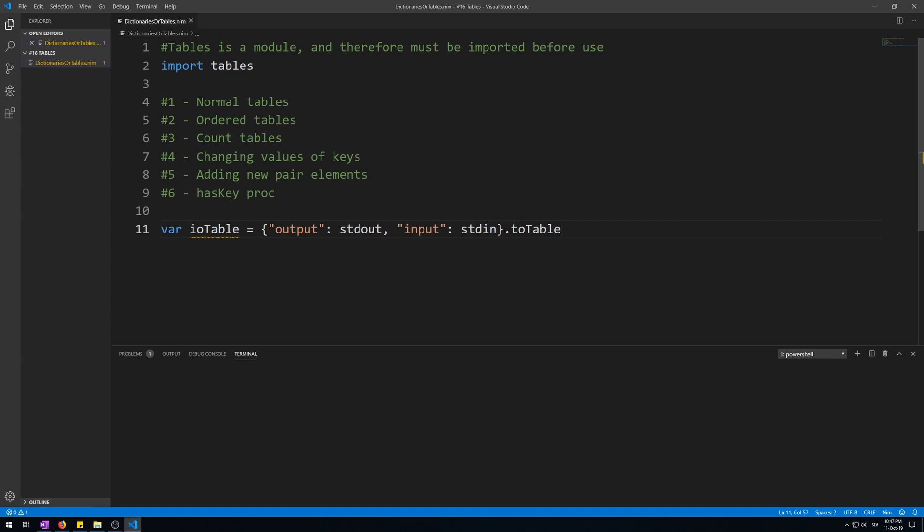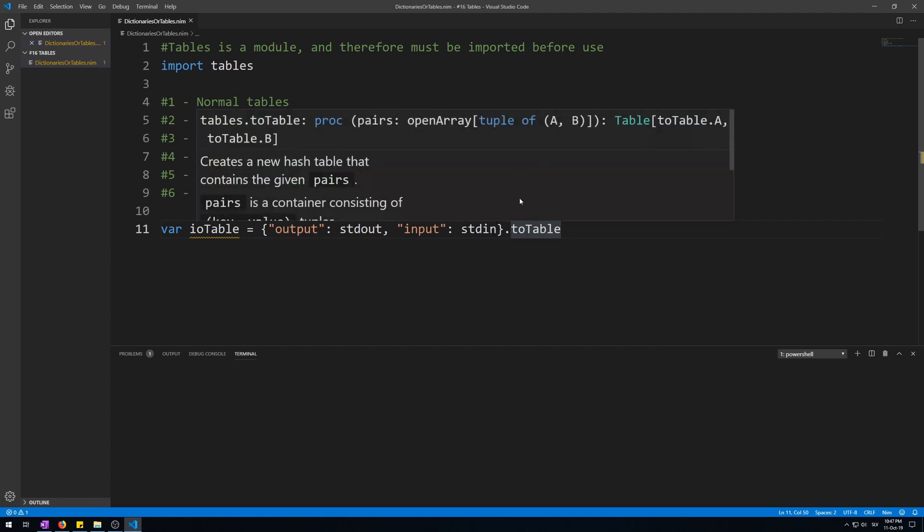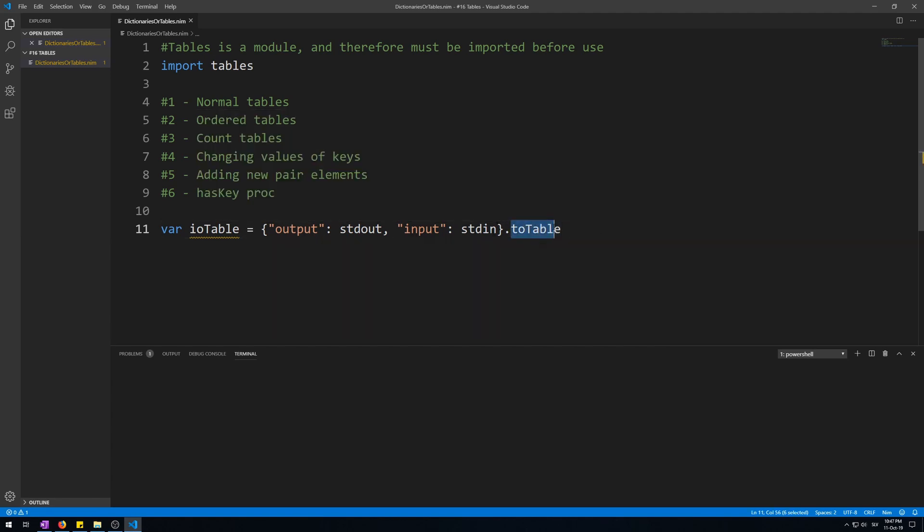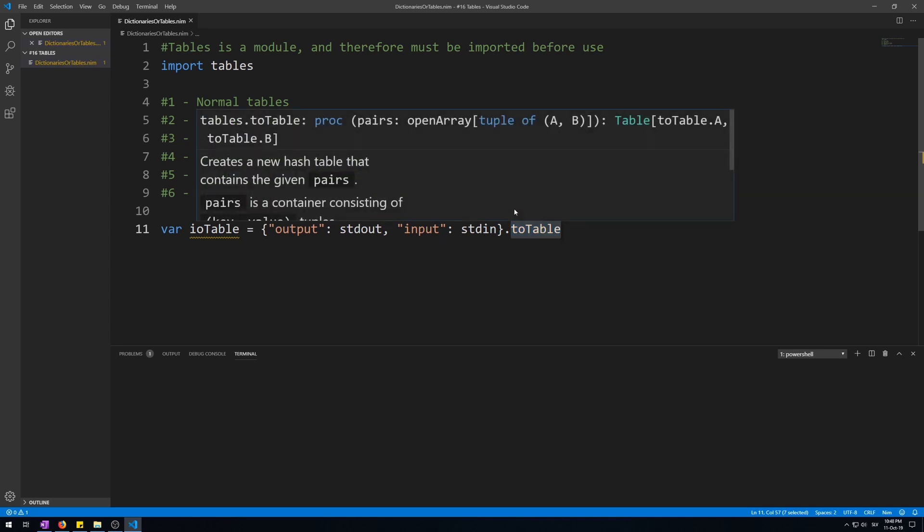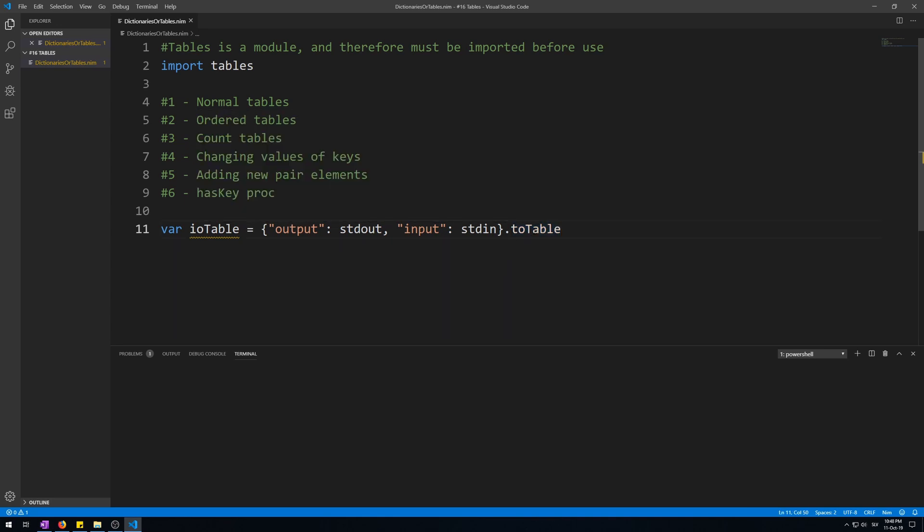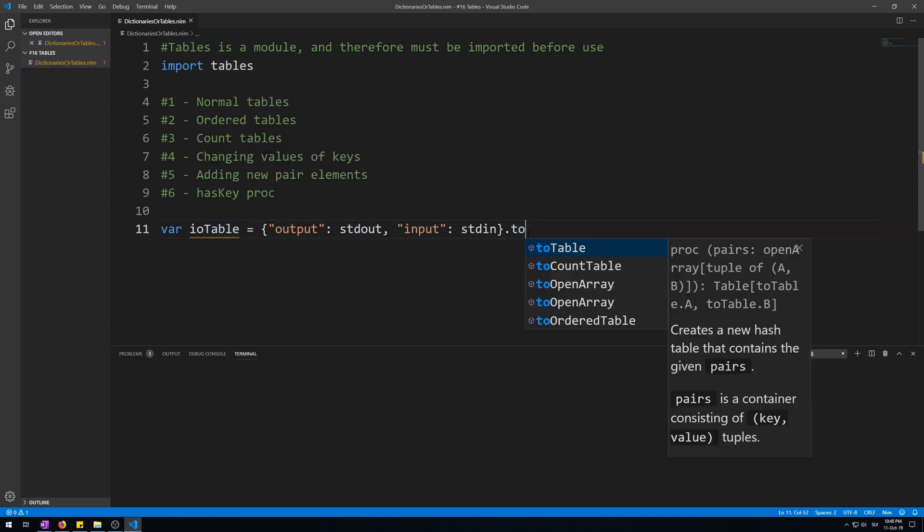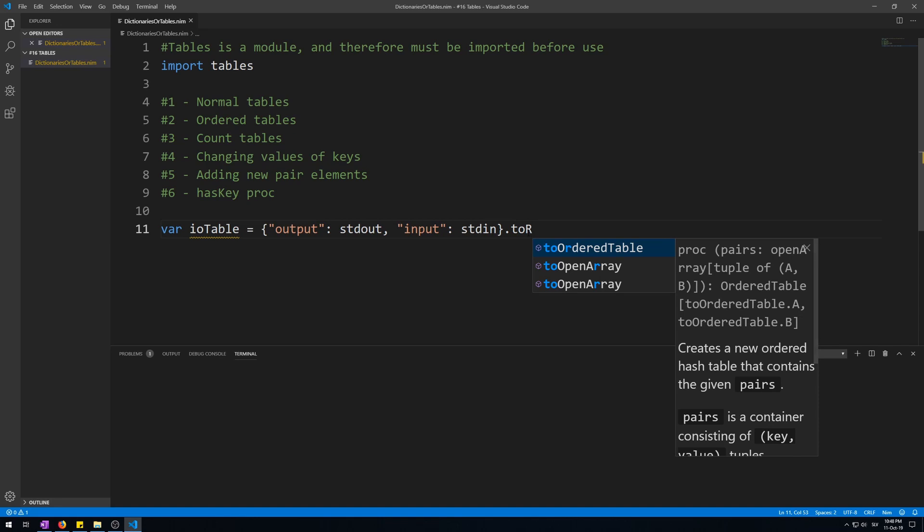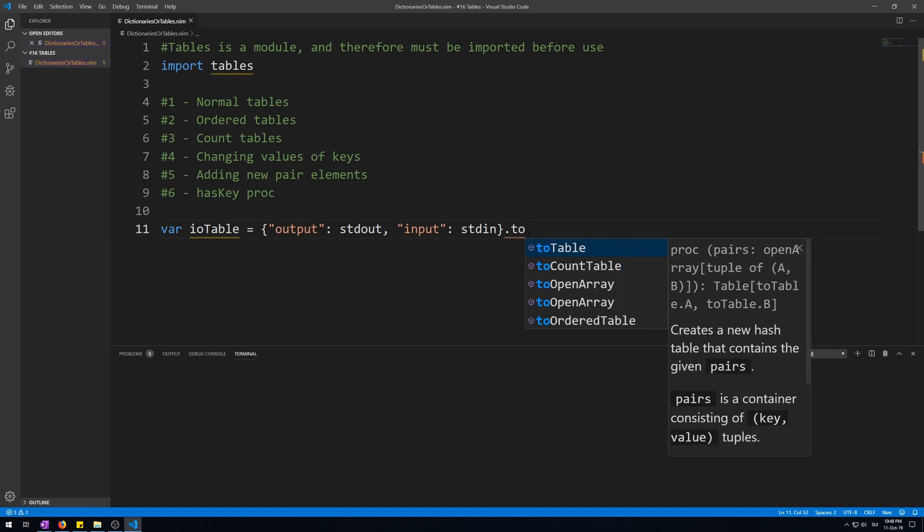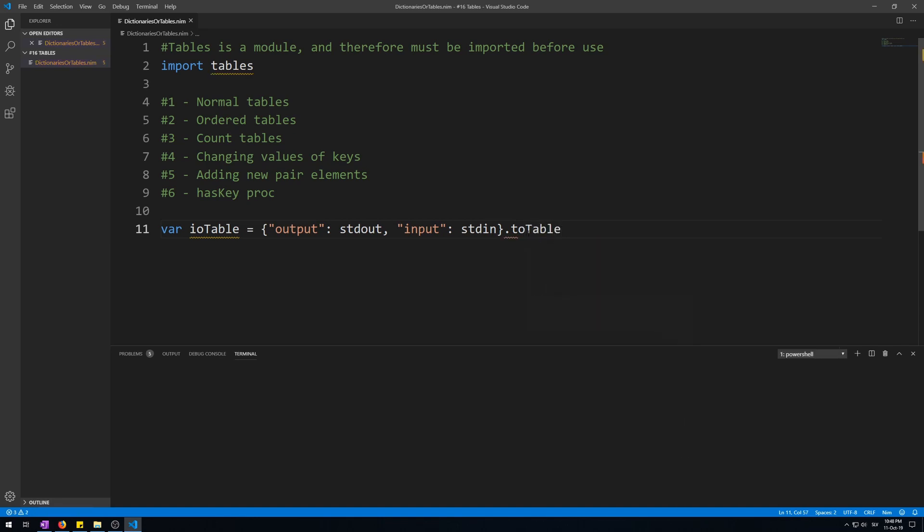We must use this procedure to make a table because there are several different types of tables. So the compiler cannot know what kind of table we want, so we need to name it correctly. So to_table, there are also order tables, etc. Now let's use this table to output and input data like we would by just using the stdin and stdout variables.